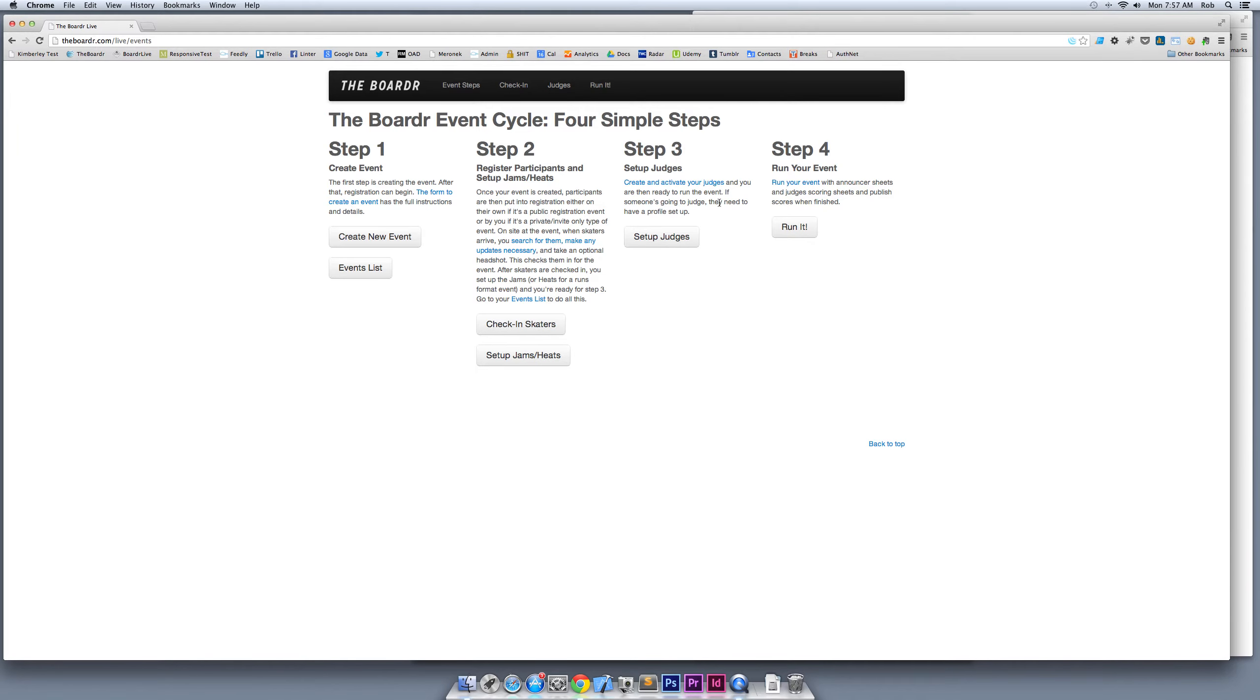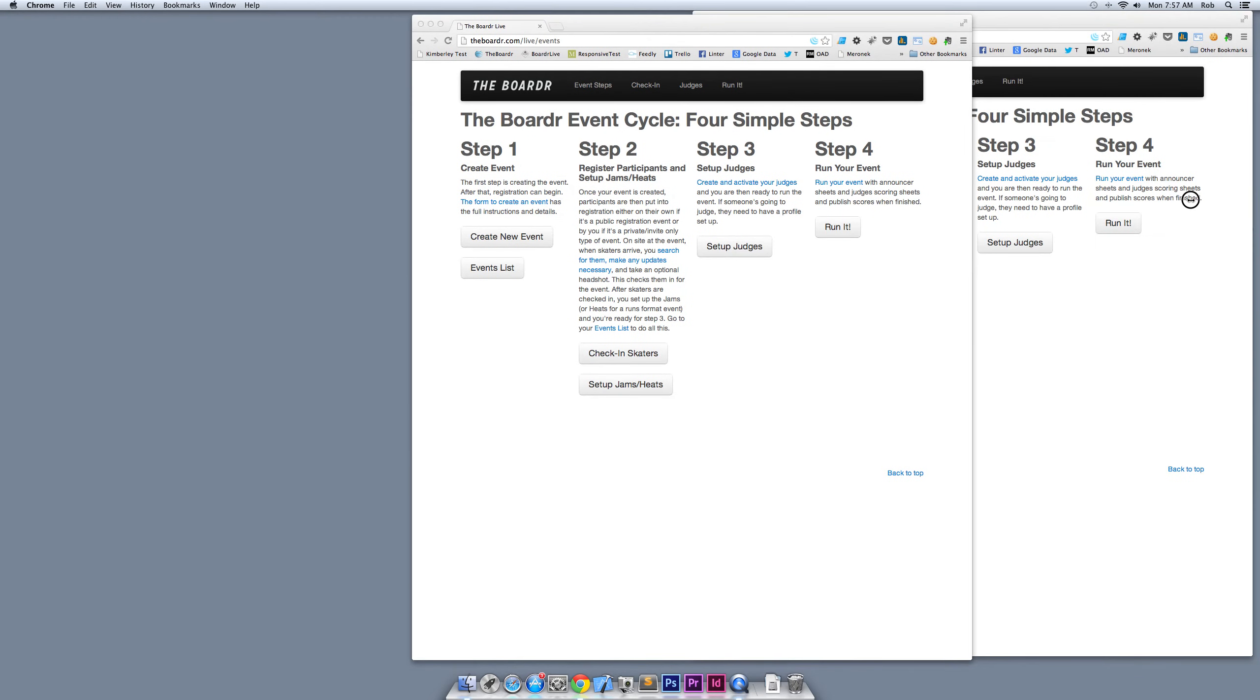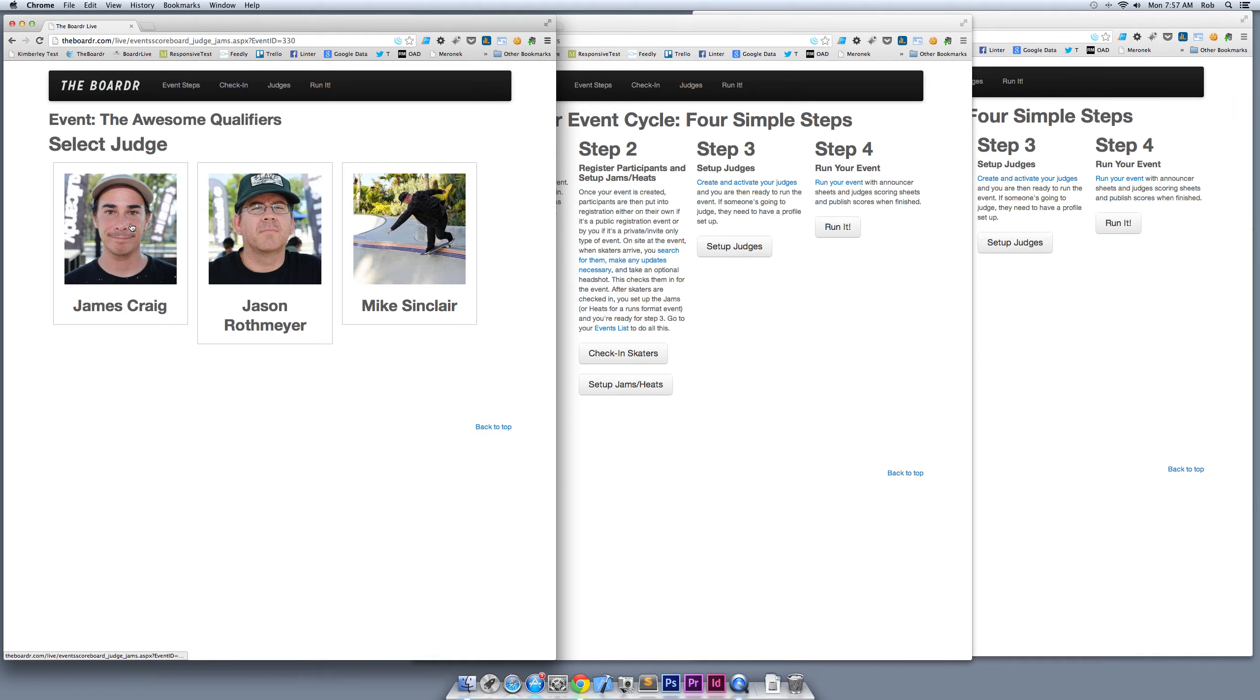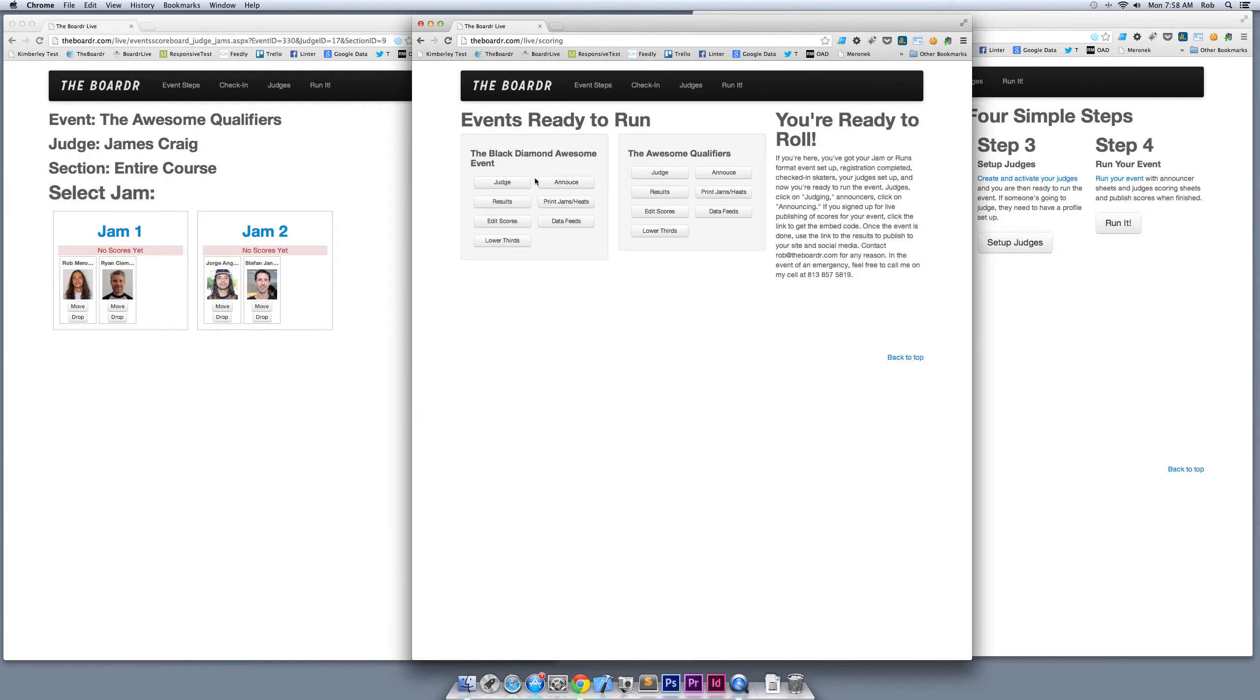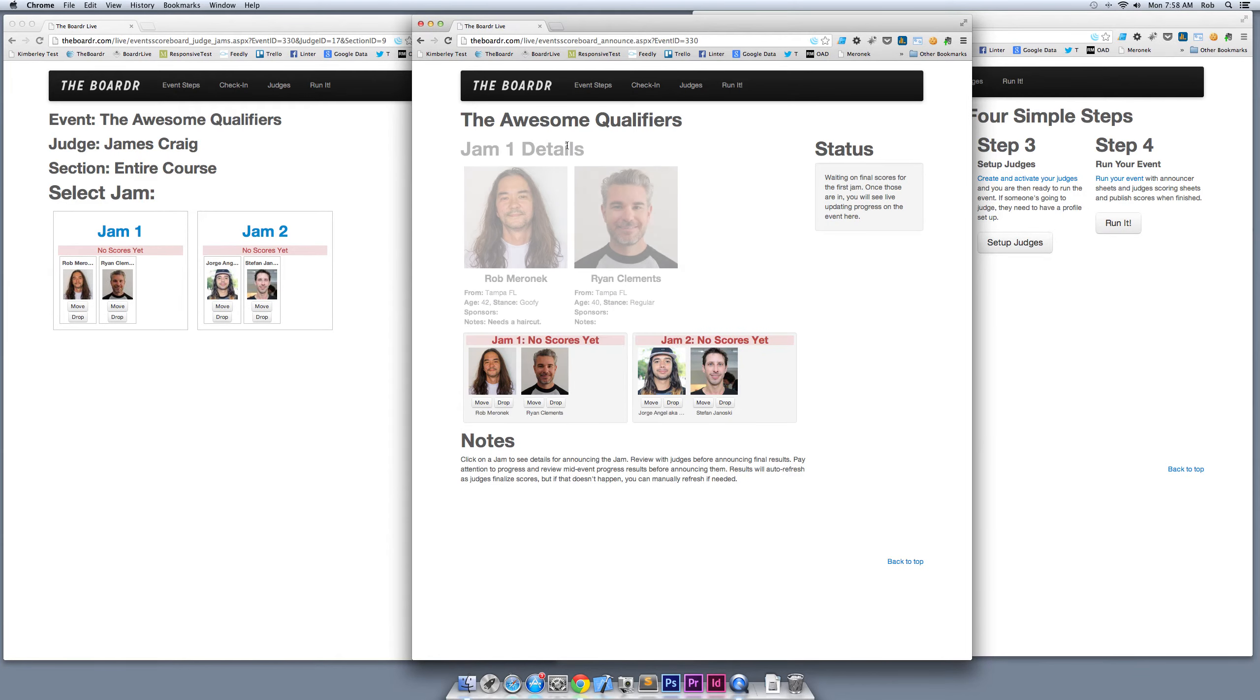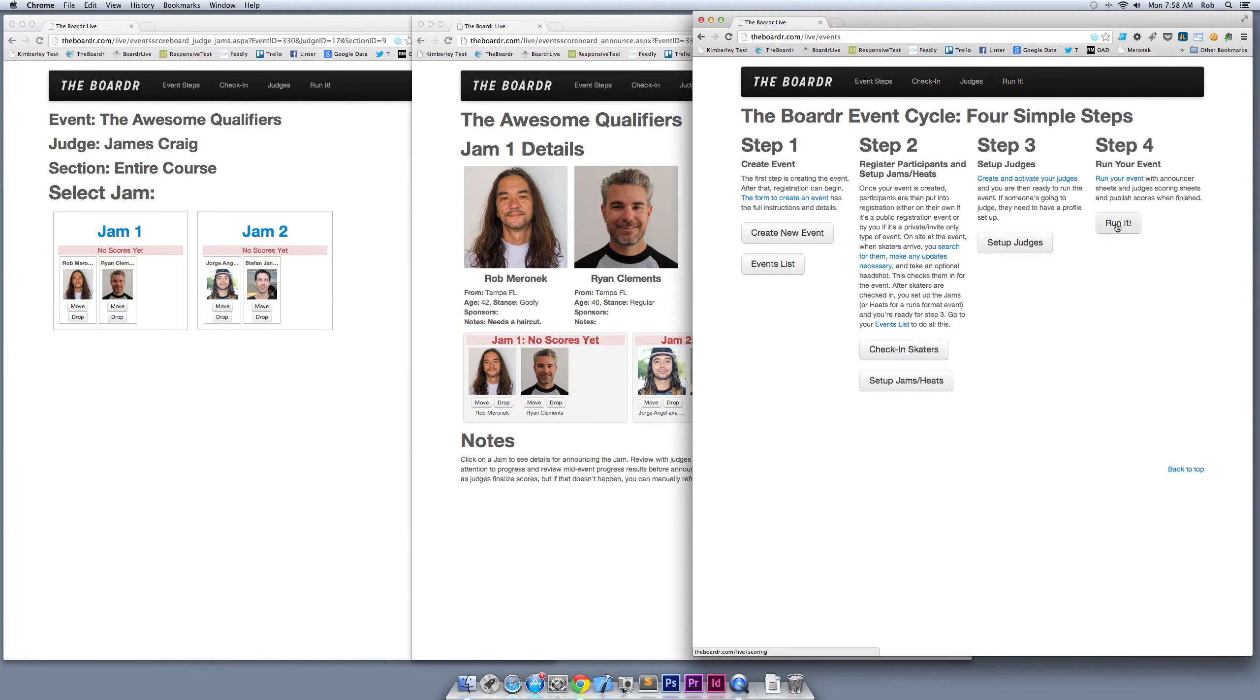Now we're on step four and we go to Run It. I'm going to bring up a couple of other windows now on the Awesome Qualifiers. On this screen here I'm going to hit Judge and I'm going to be James Craig for the Awesome Qualifiers. Over here I'm going to make this browser the Announce screen, so I click on Jam 1 and I get to see the details on the people in Jam 1: the sponsors, age, hometown, all that, and there's my note 'needs a haircut.'